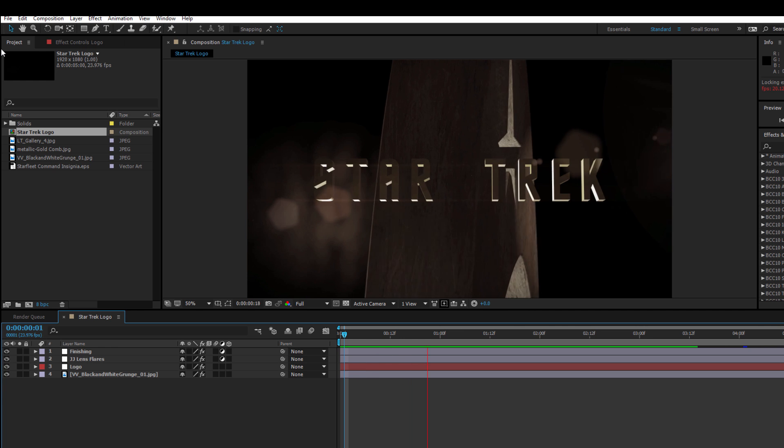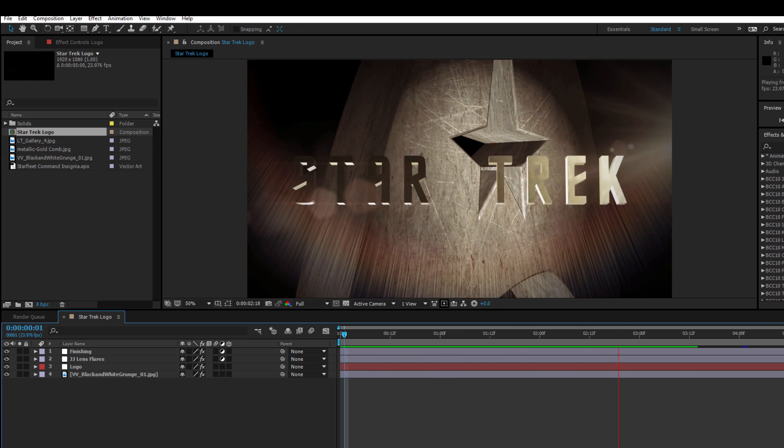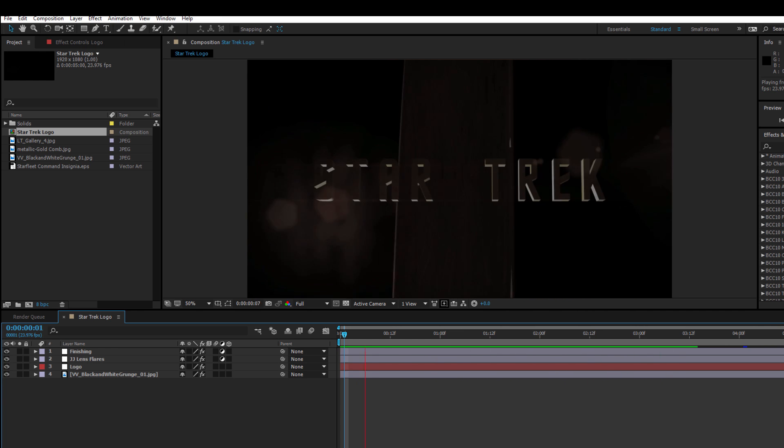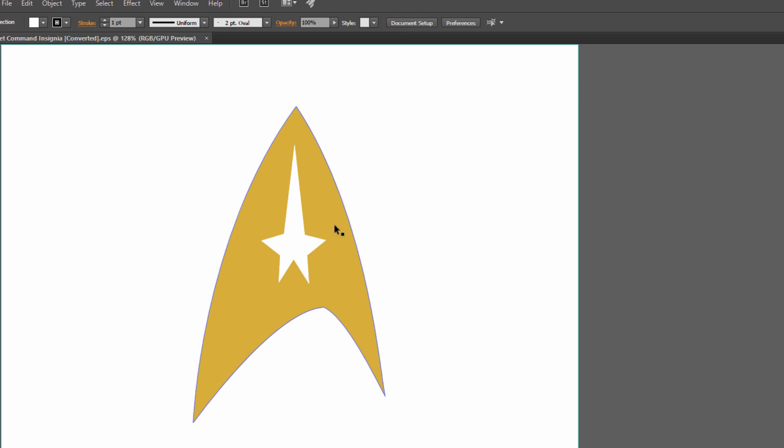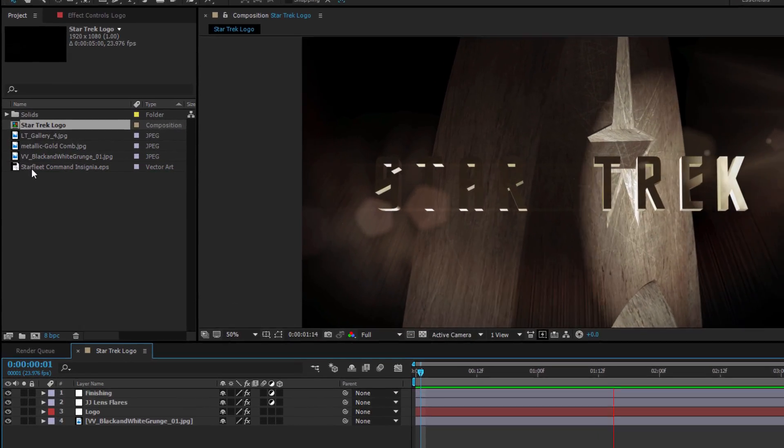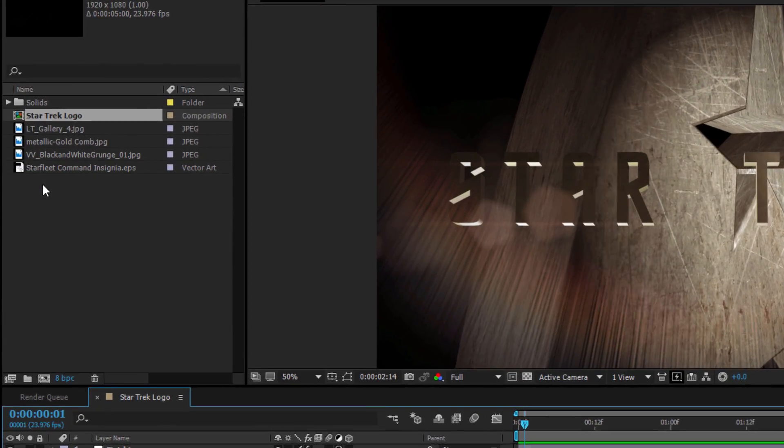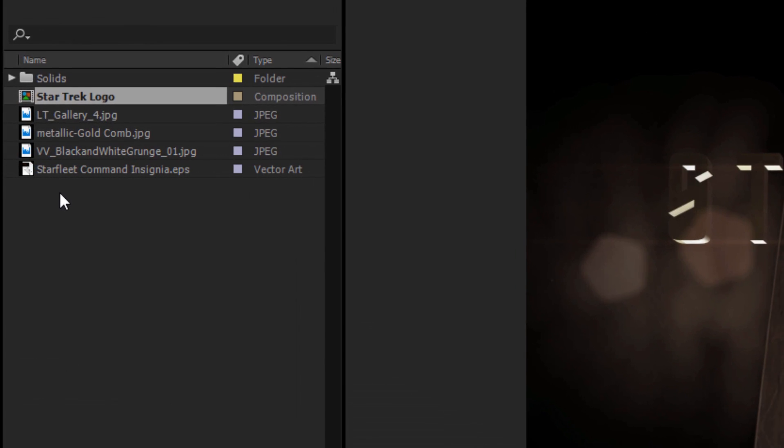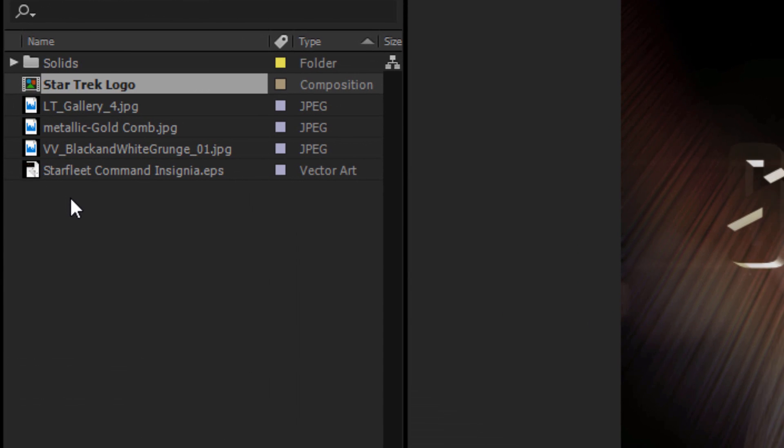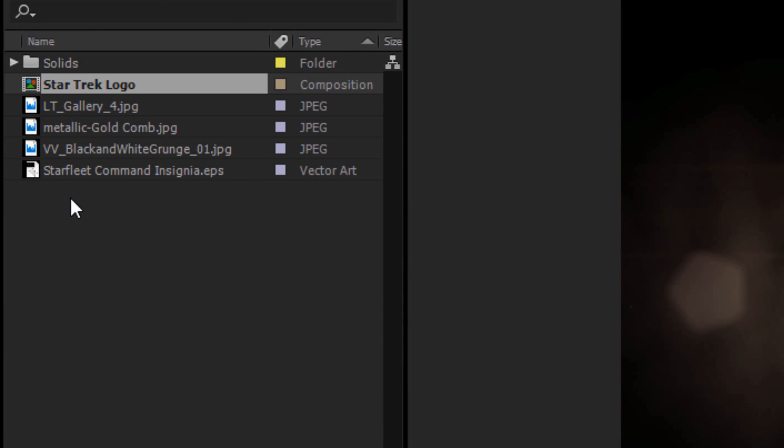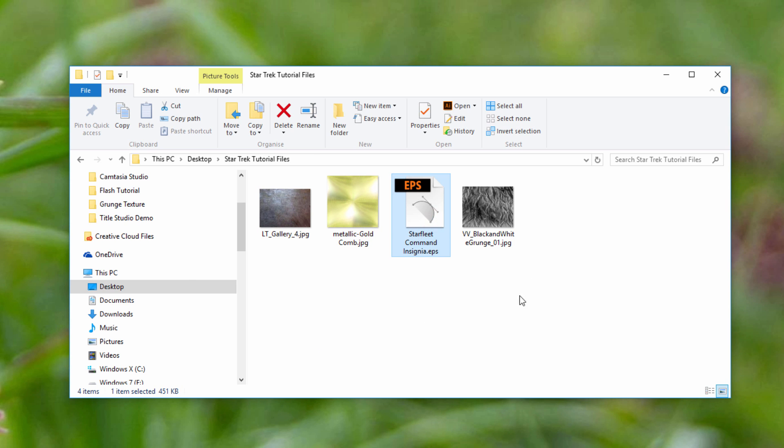Now before I begin, there's a few things I'm going to need. The insignia that you see here is actually not a 3D model. It's an EPS file drawn in Illustrator. There are also some texture files which I'll be referring to. Now with the exception of the EPS file, all the textures are installed with BCC10. However, to make things easier, I've included everything in a project file which is attached to this tutorial.